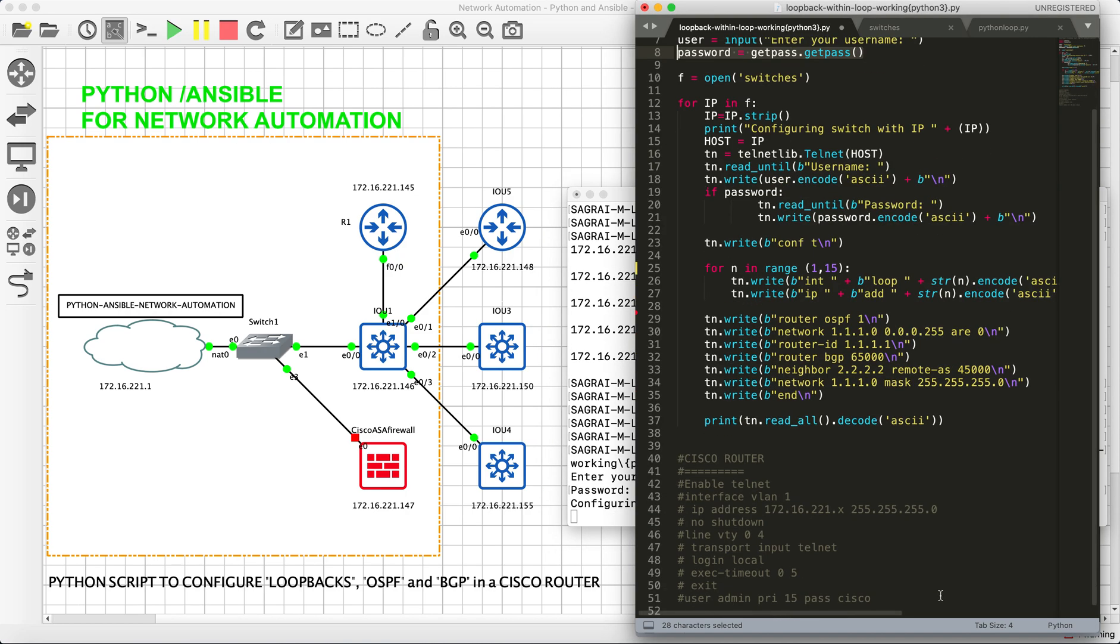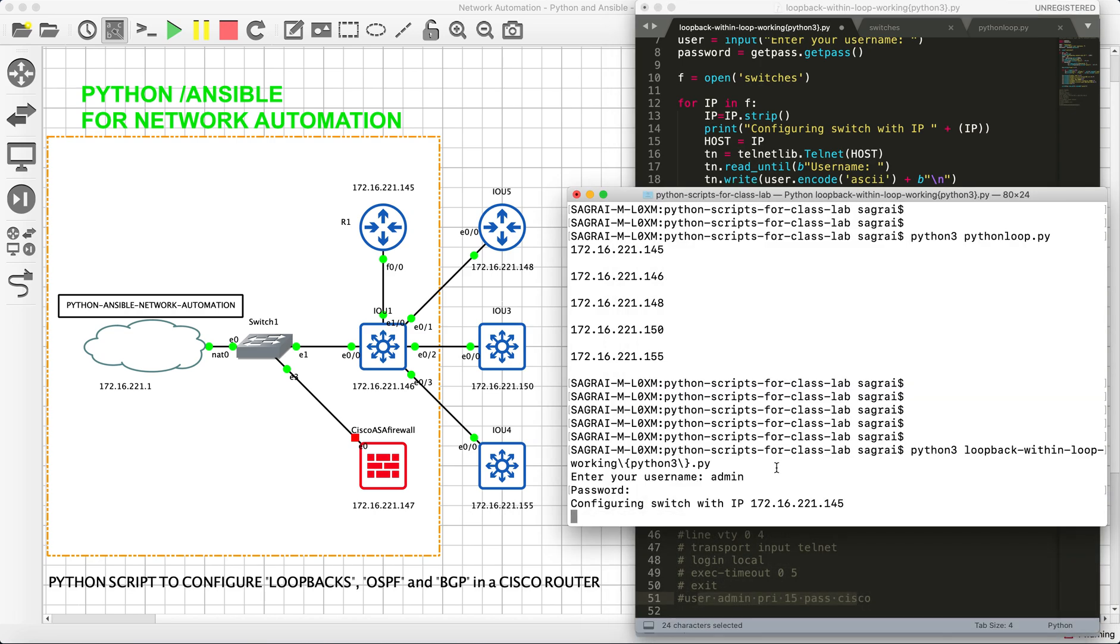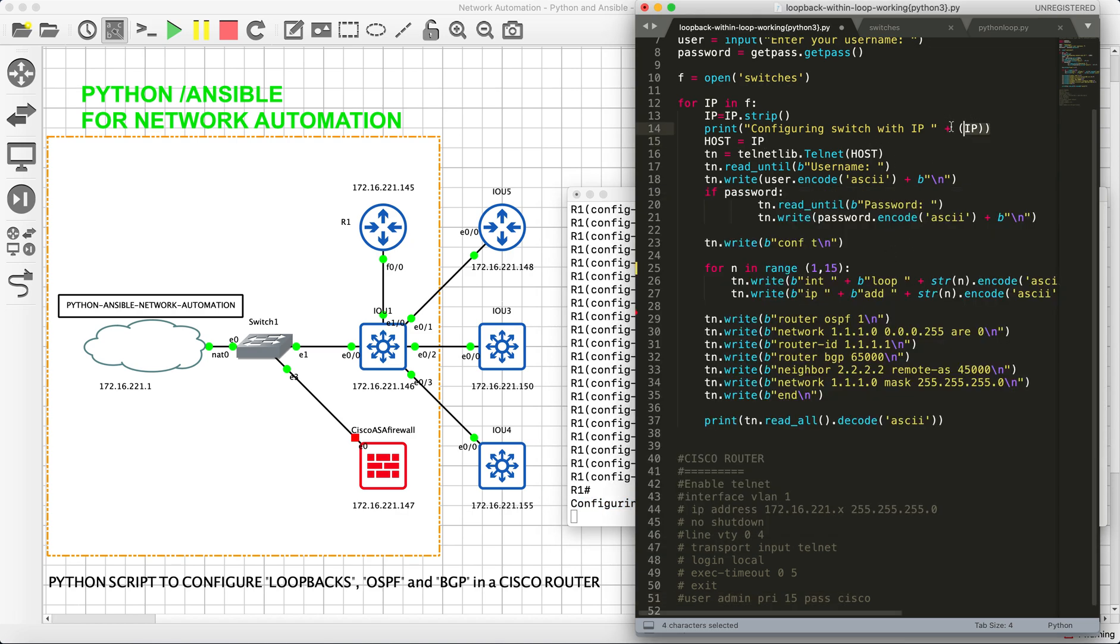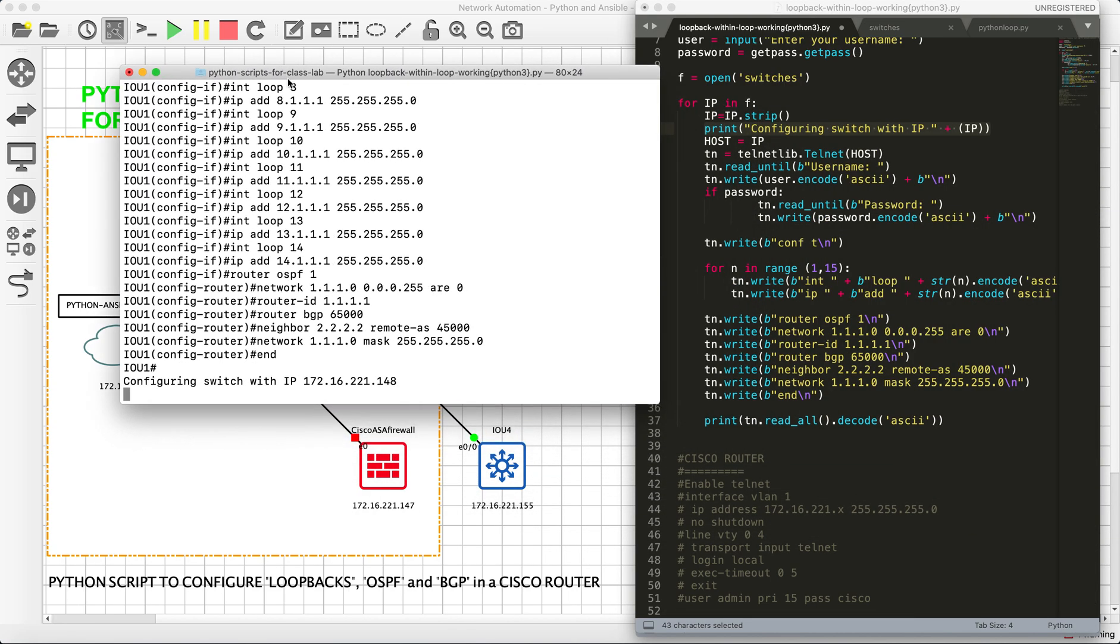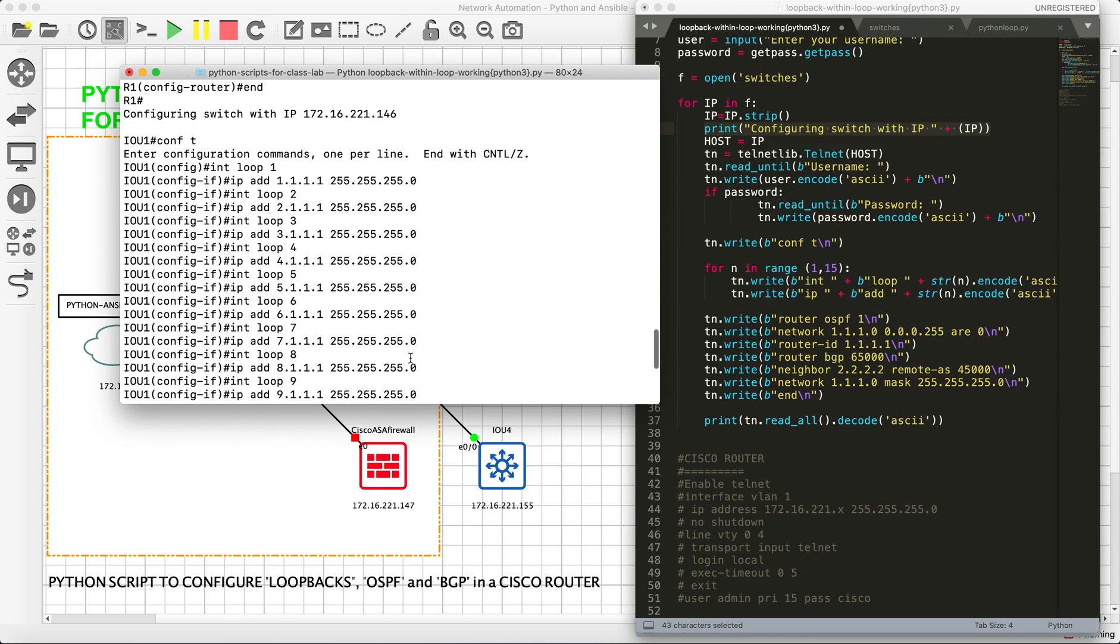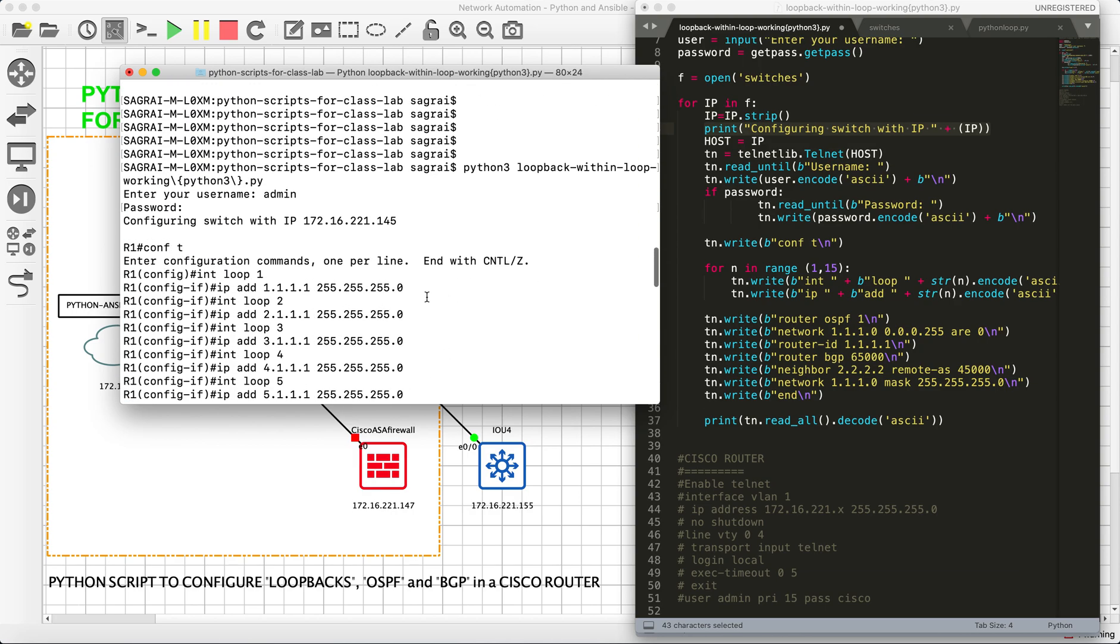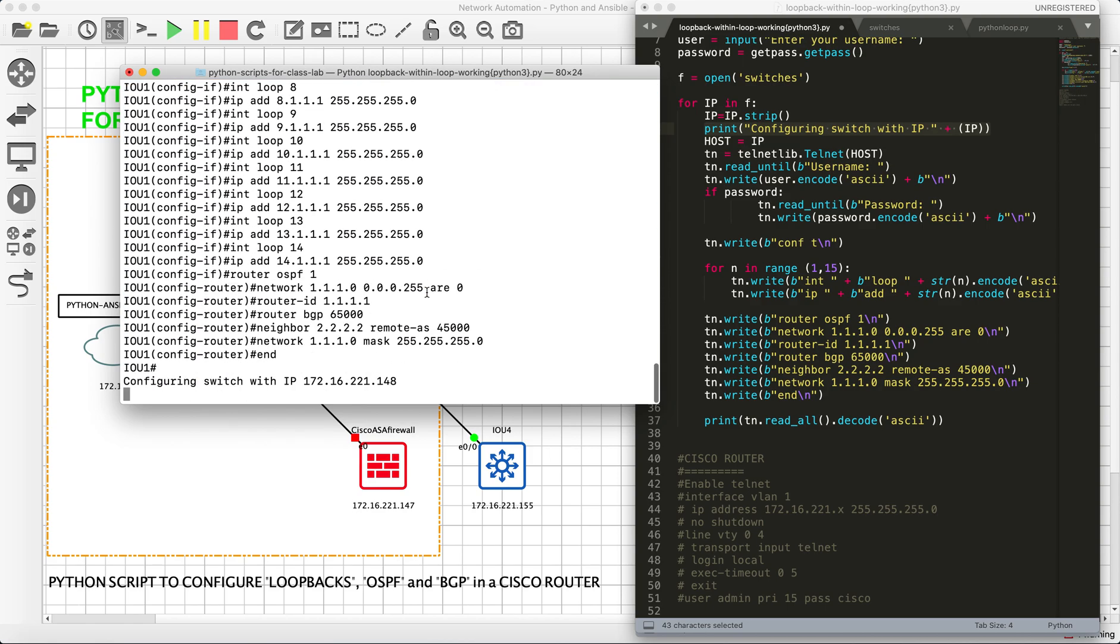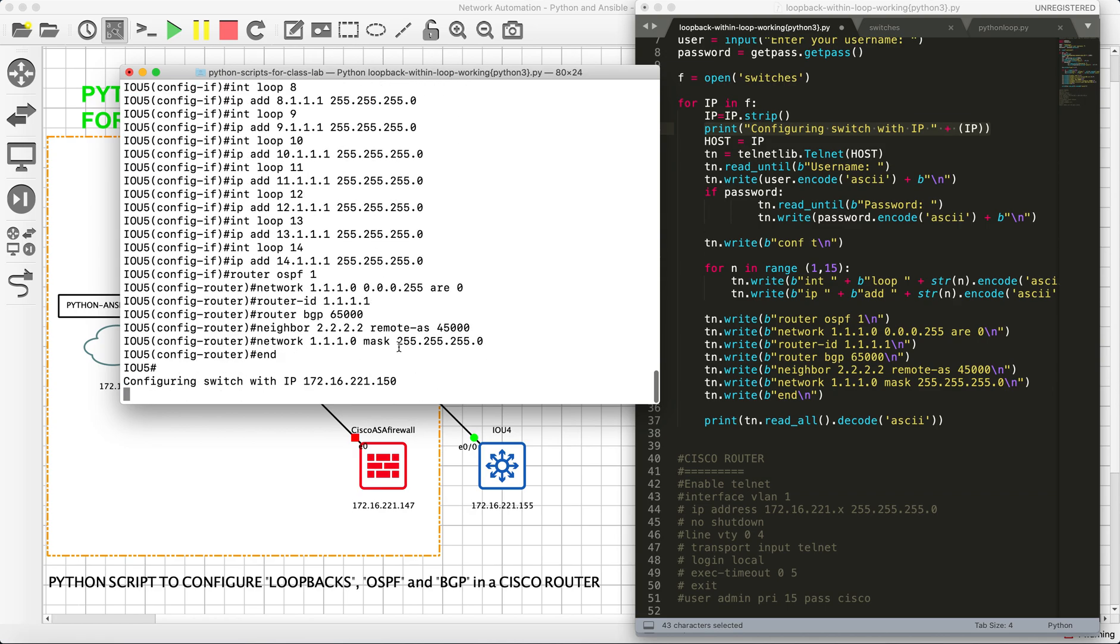That is what I have configured here. And if you see the output here, we are right now configuring this on the first switch. That is what I told you. We need to understand where the configuration is running. The configuration is successful on .145, .146. Now it's going on .148.